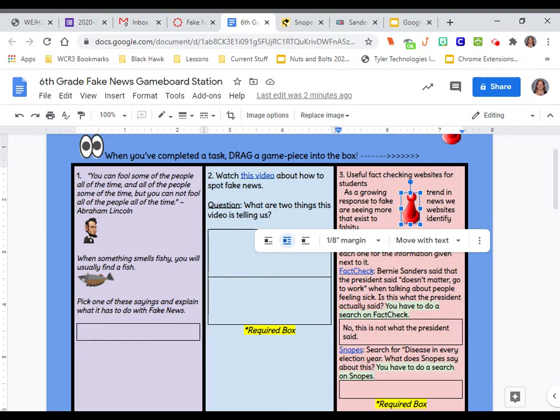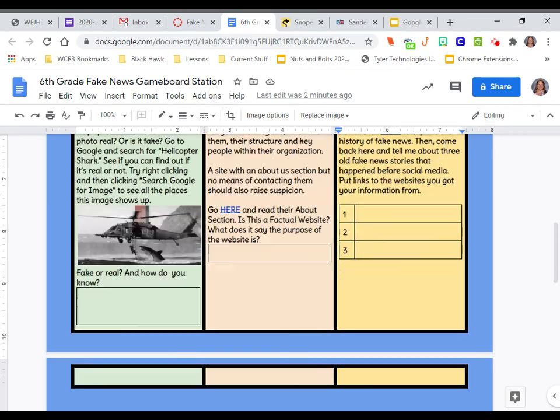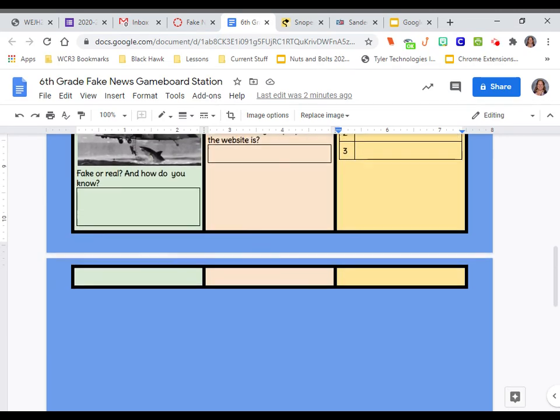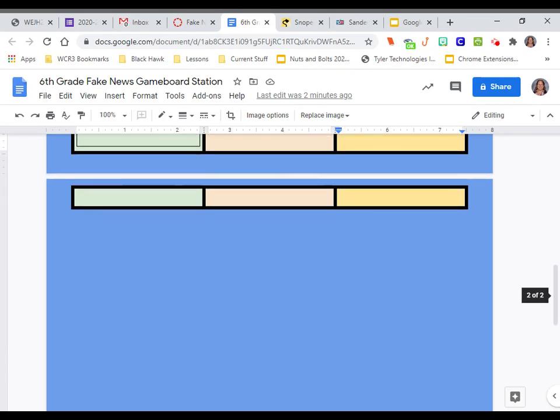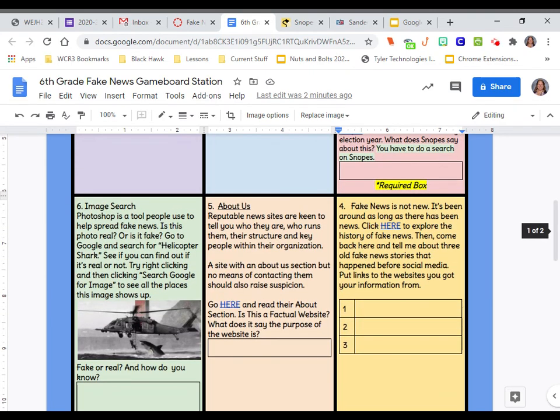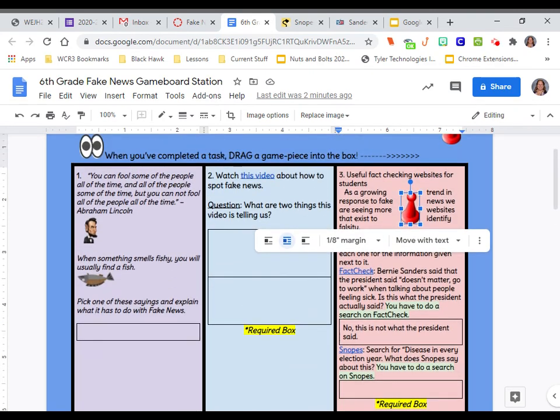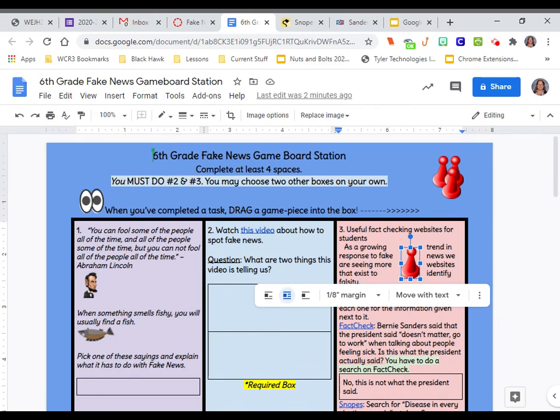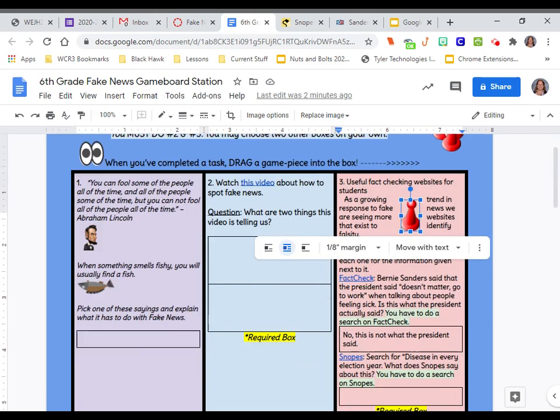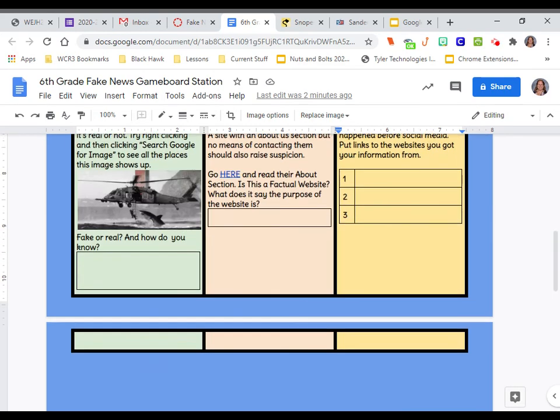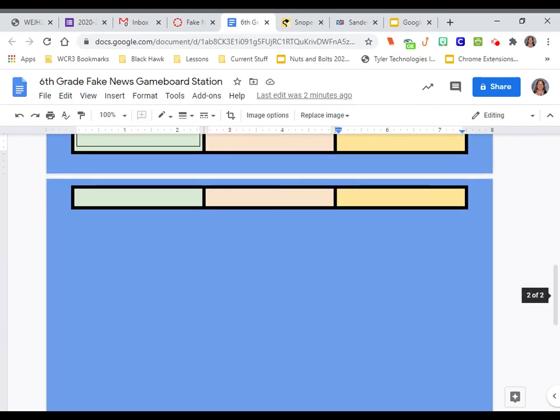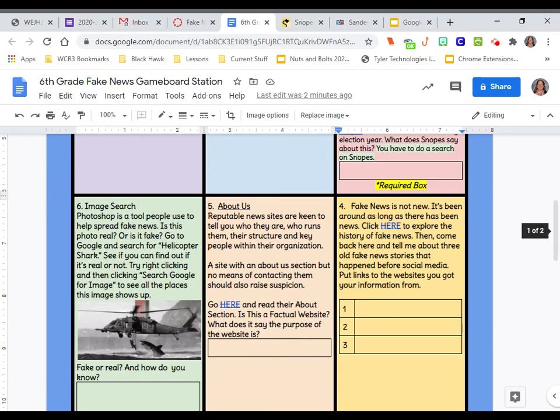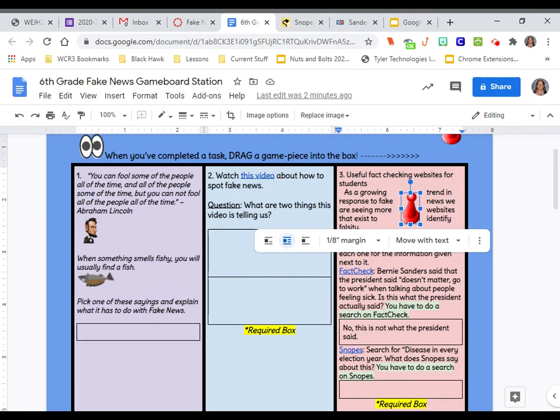So that is your first assignment in the fake news learning stations. With your fake news learning stations, you do not have to do these in order. It's just the first one on the list. So have fun with this, learn a lot, and if you need help, let me know.